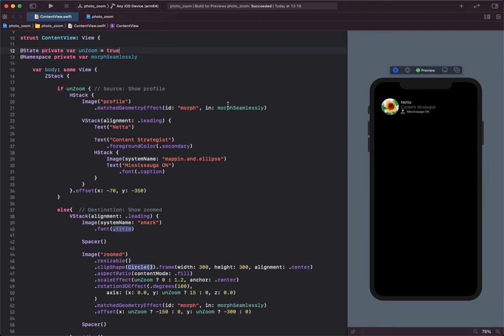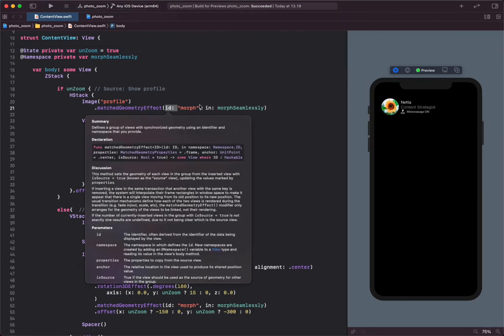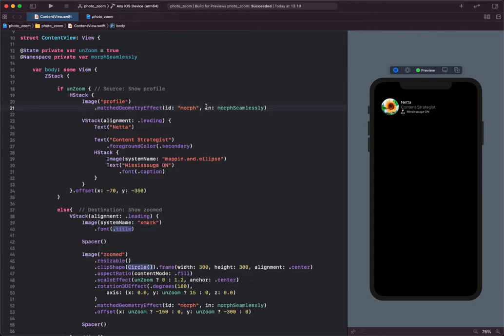Using the match geometry effect, we can cycle through the destination and the source image smoothly. The match geometry effect takes an ID and namespace.